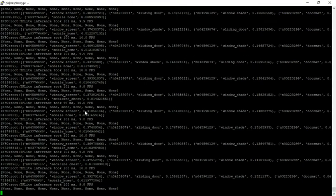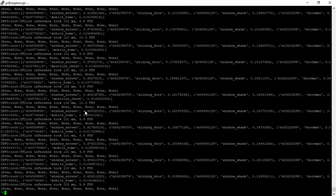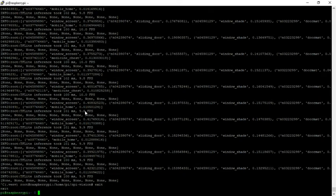To get out of this, press Control C, and then exit to get out of the virtual environment.